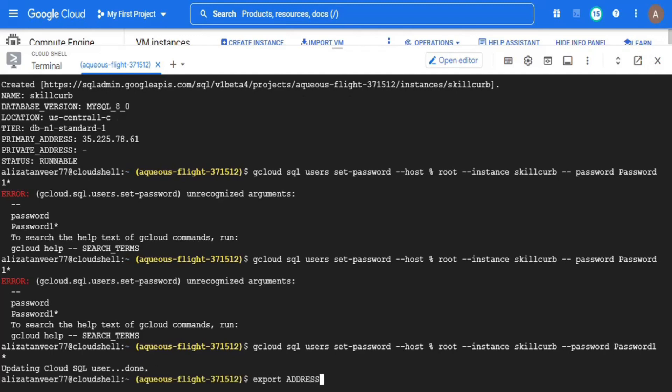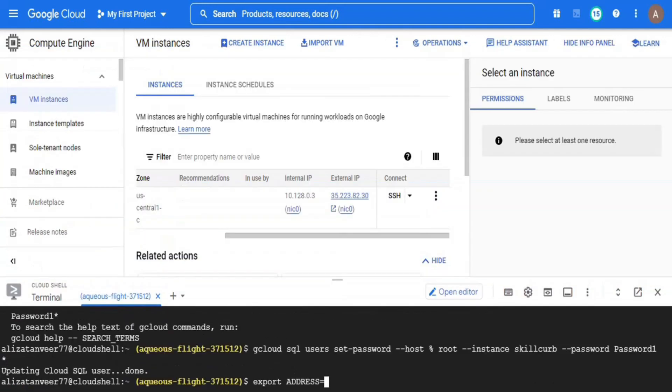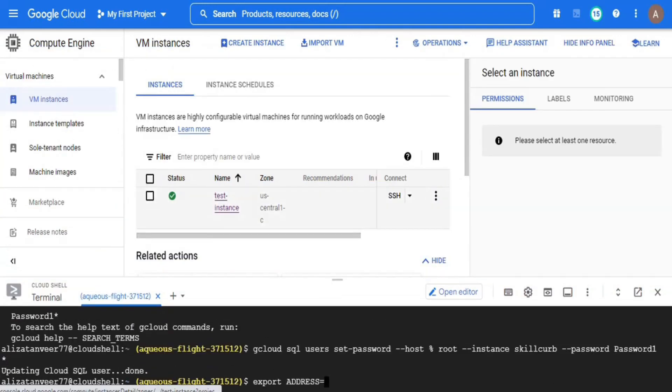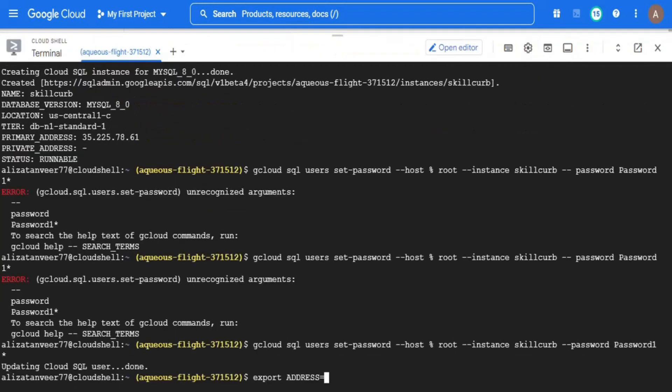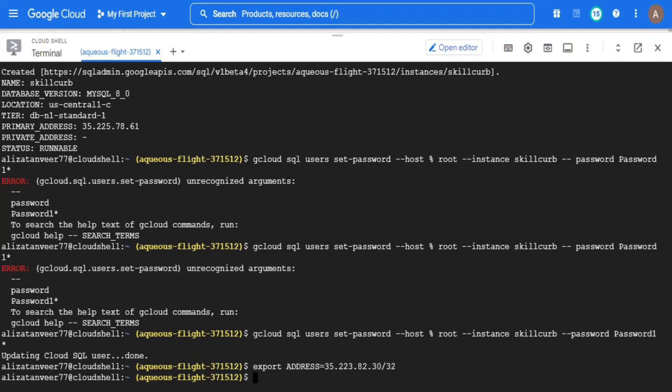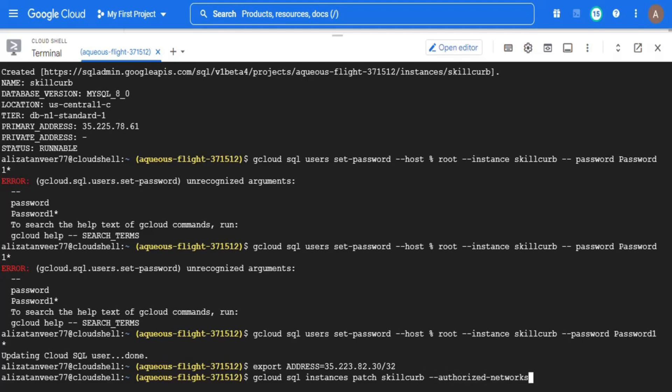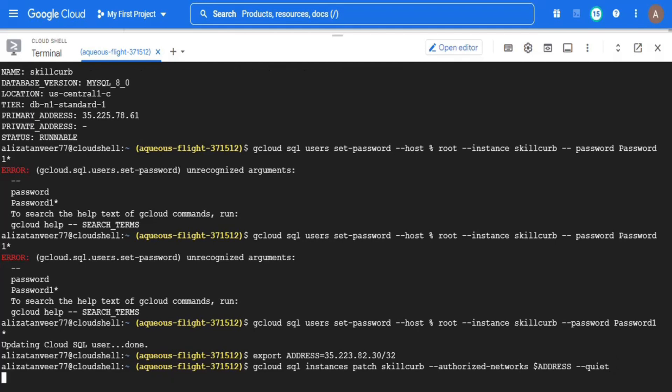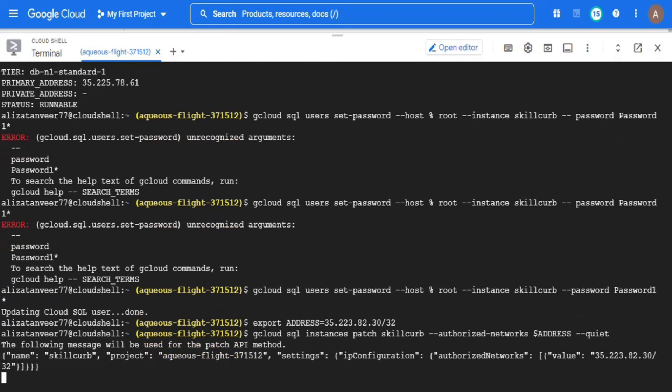After setting host and password, now I will set the value of address environment variable by assigning it the external IP address of our virtual machine. Then I will change the settings of our cloud SQL instance using gcloud sql instances patch command and I will provide the IP address of our virtual machine in the authorized network, so that it can easily interact with our cloud instance and I am also going to place a quiet flag to disable any interactive popups. This marks the completion of our second step.